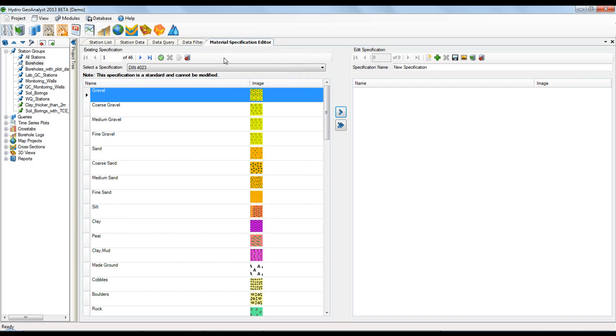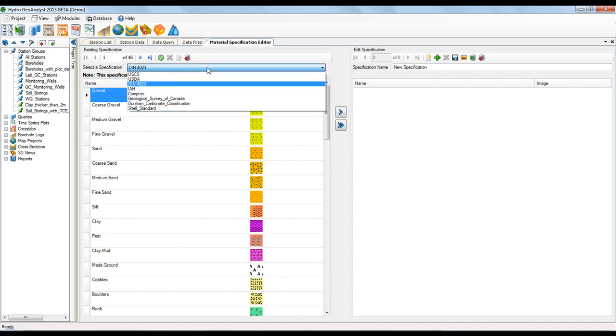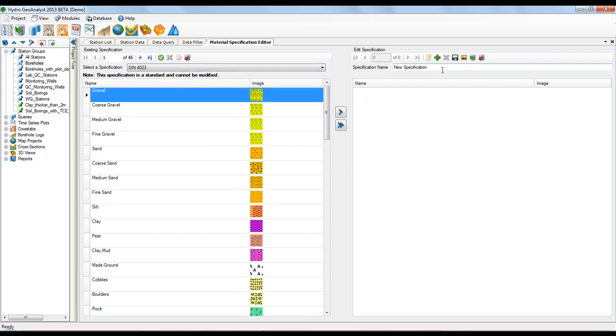Here you can view the existing specifications that come with HGA. As well, you can create your own specification. To create a new specification, simply give it a name and start adding items.